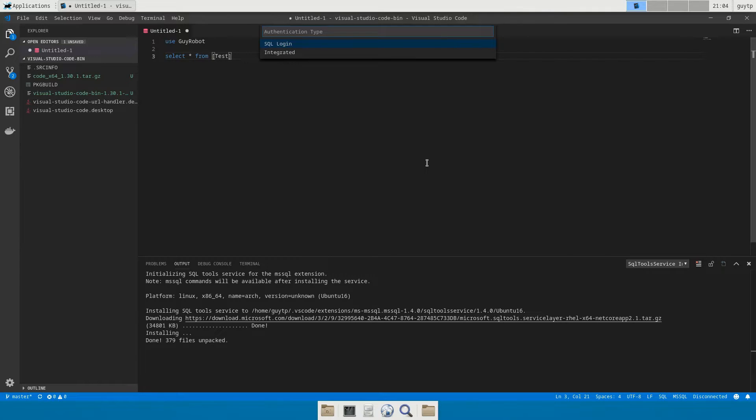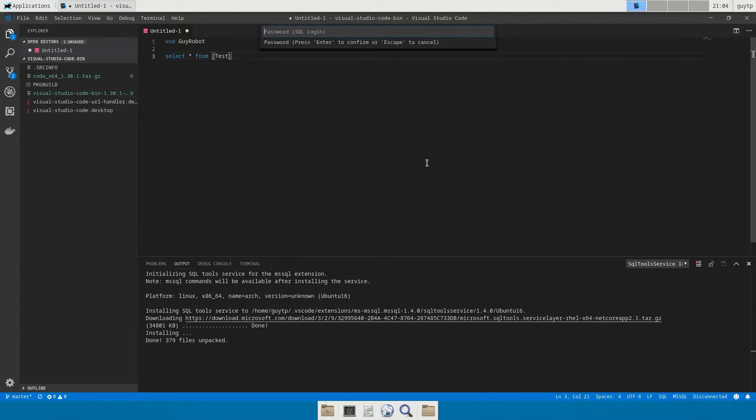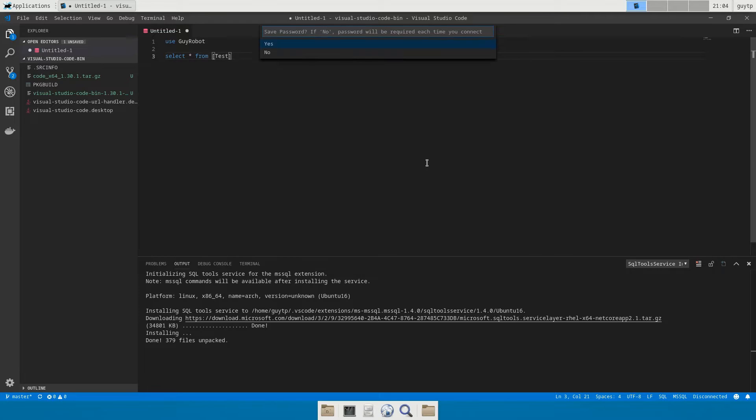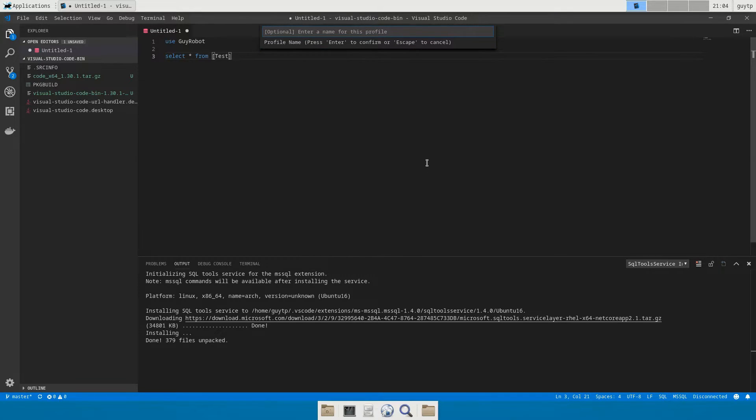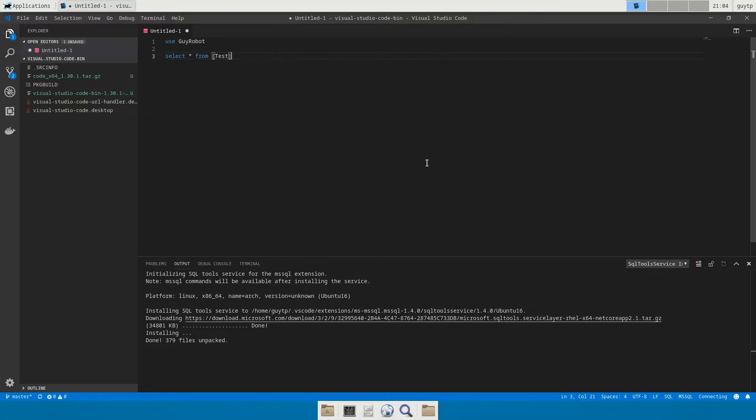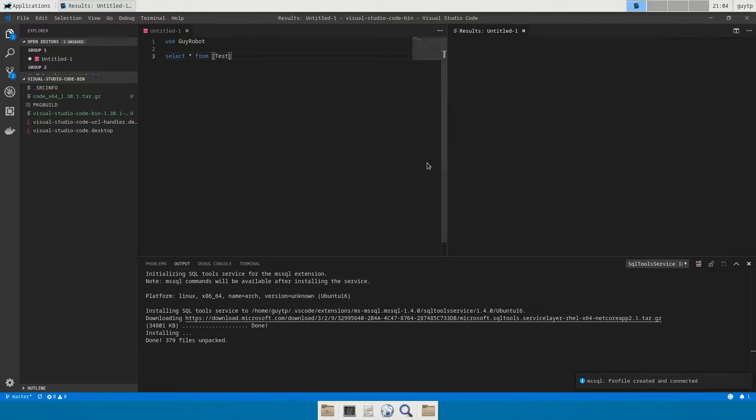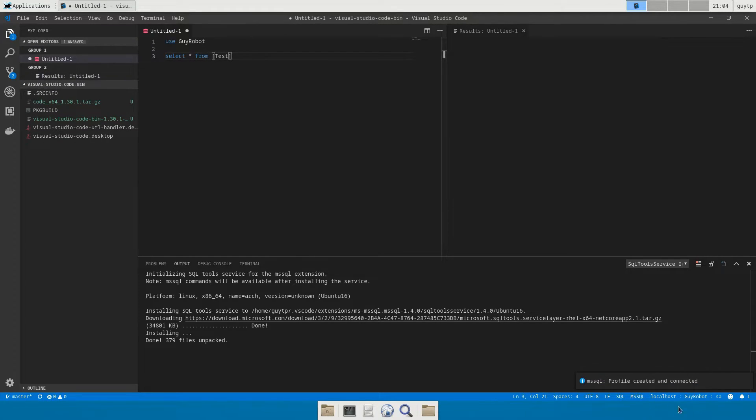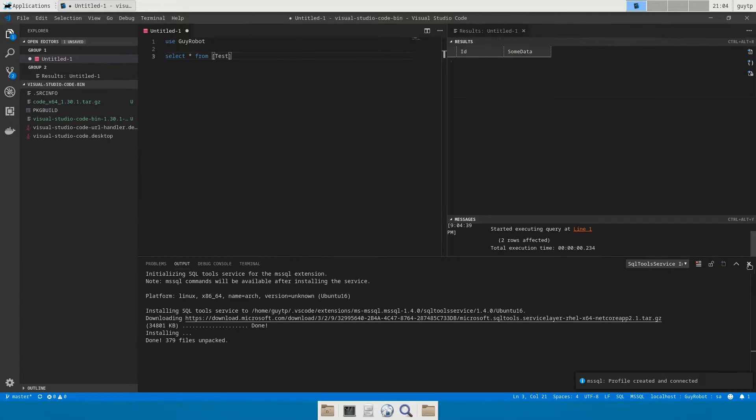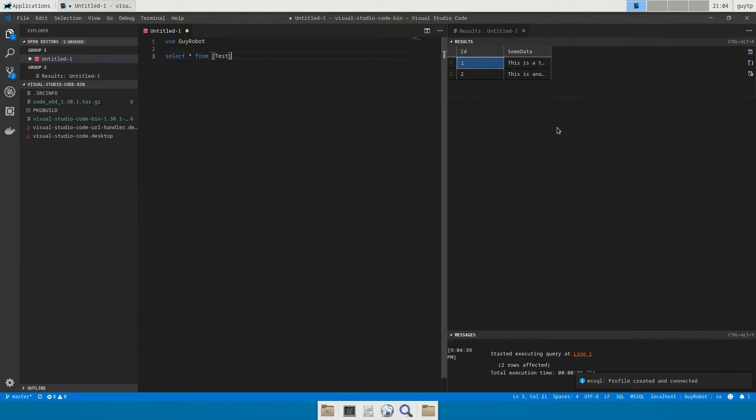So first of all press enter to create a new one and the host name we're connecting to is localhost. We're not going to specify a database name although you could. We're going to use SQL login, our login name is SA. We're going to type in our password here. Do you want to save the password? Not in this case. Give it a name, not going to.